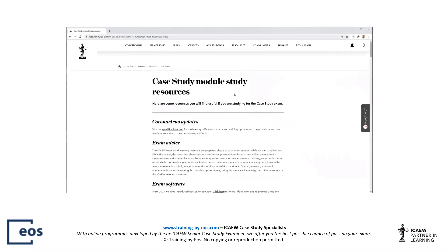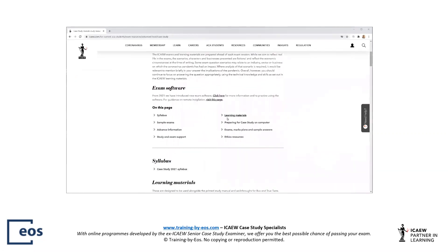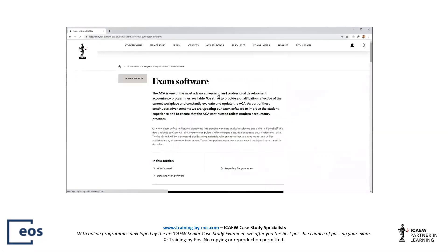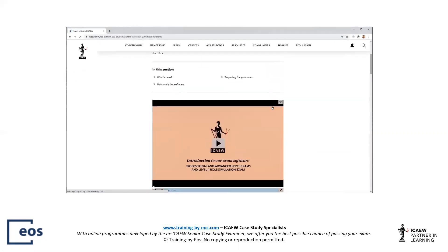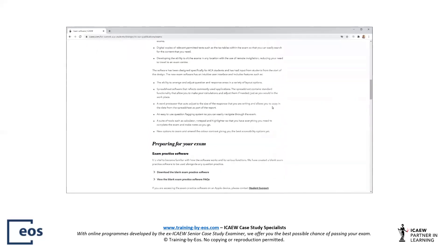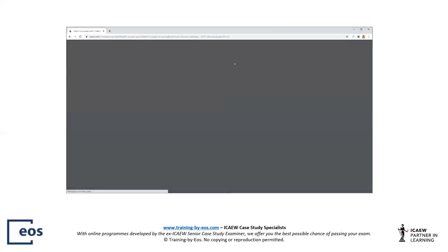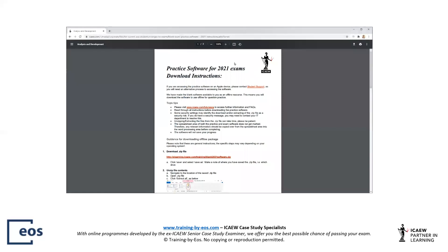There are a couple of introductory videos which you should watch and some information. ICAEW confirmed at the Tutors Conference in February 2021 that the data analytics software would not be used in the case study exam this year. Download the blank exam practice software and follow ICAEW's step-by-step instructions carefully.